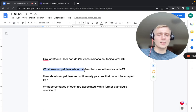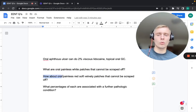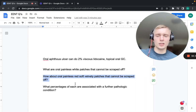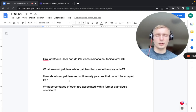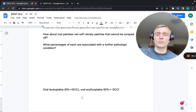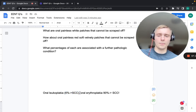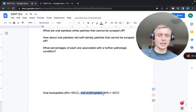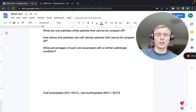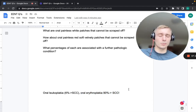Oral painless white patches that cannot be scraped off are oral leukoplakia — about 6% progress to squamous cell carcinoma. Oral painless red, soft, velvety patches that cannot be scraped off are oral erythroplakia — 90% progress to squamous cell carcinoma. Remember: candidiasis can be scraped off; leukoplakia and erythroplakia cannot.